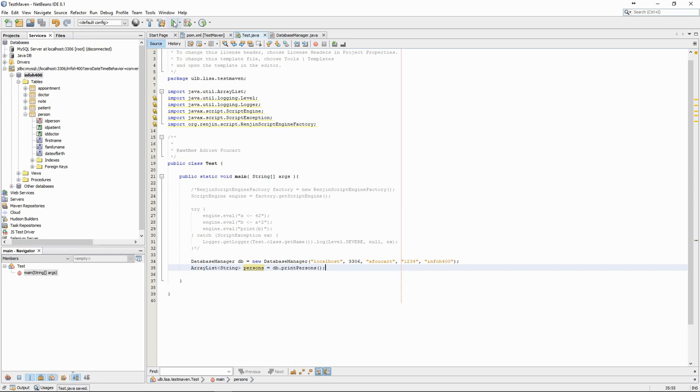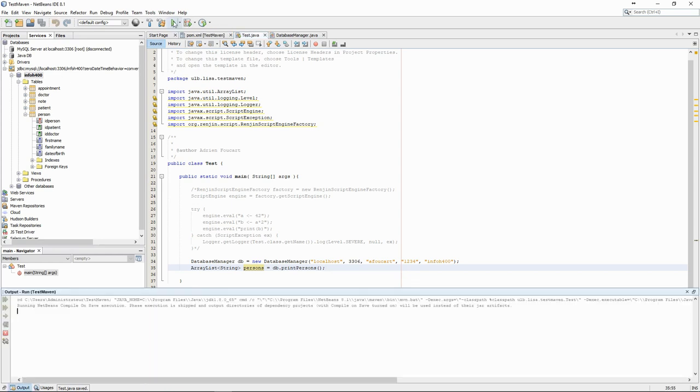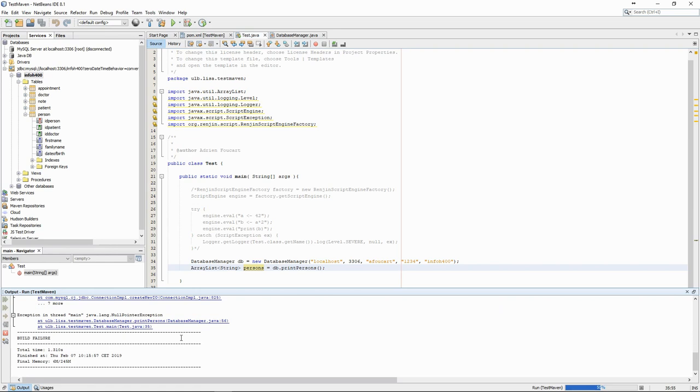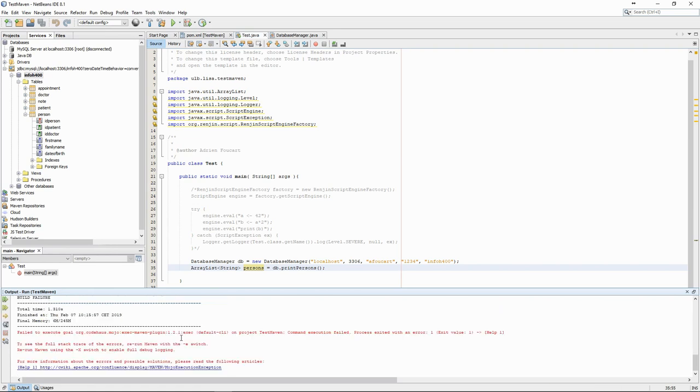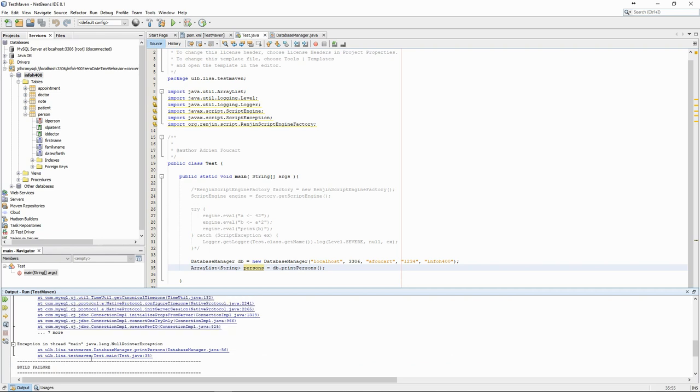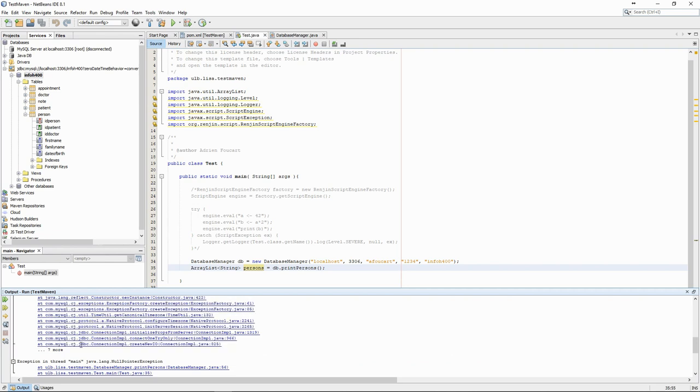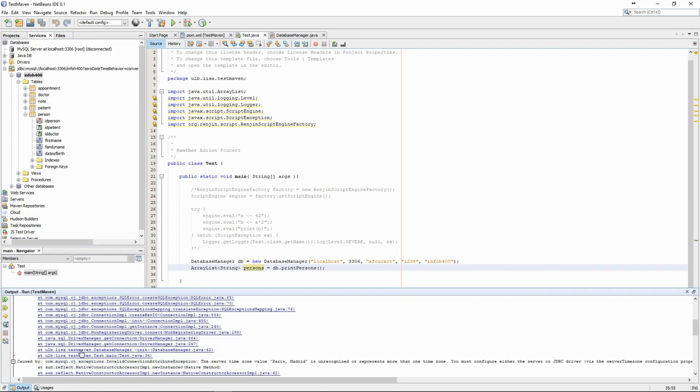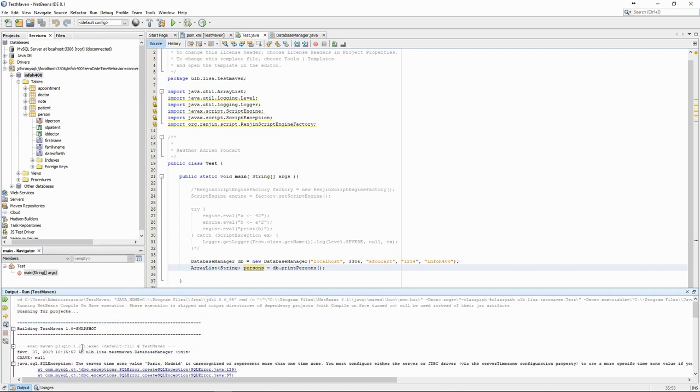When we try to execute it, we see that we have an error with an unrecognized server timezone. Further reading the error, we can see that we may have to manually set the server timezone for the JDBC.